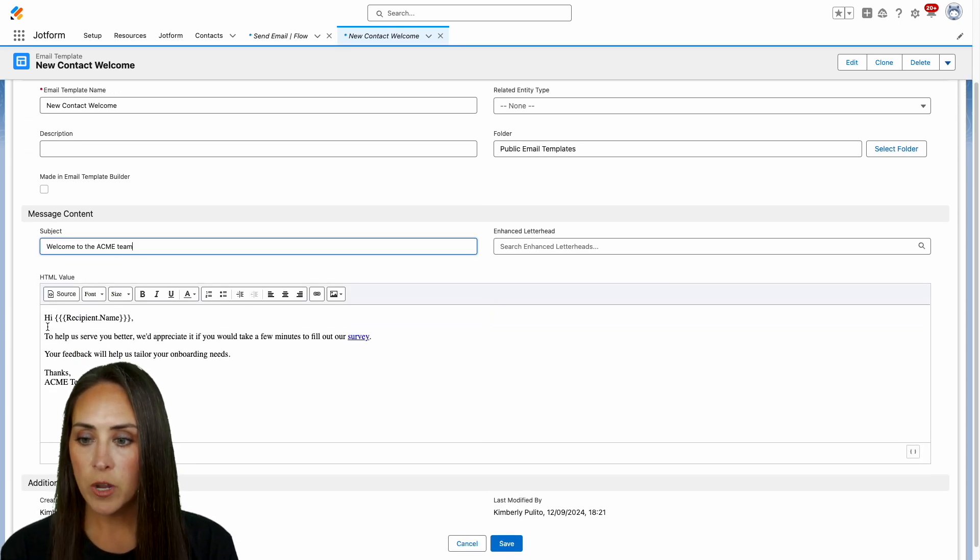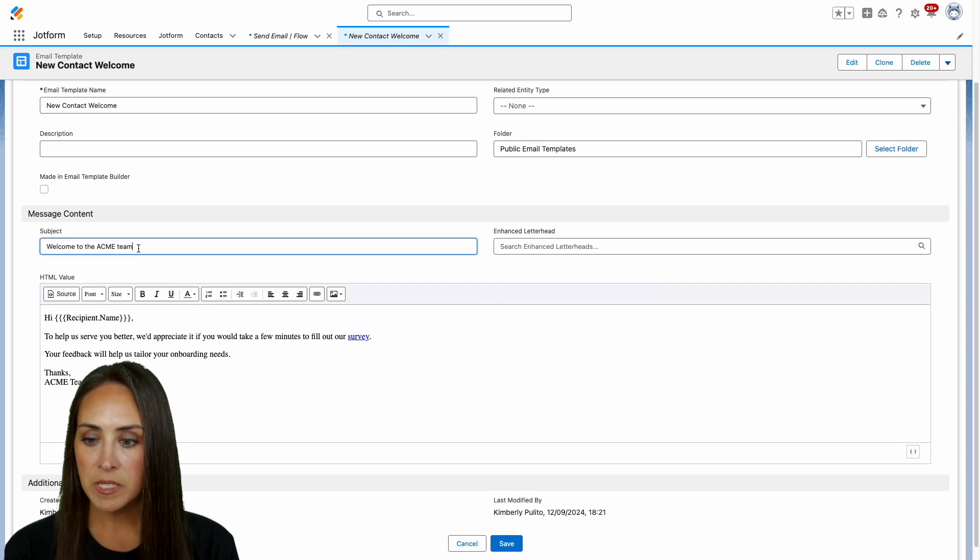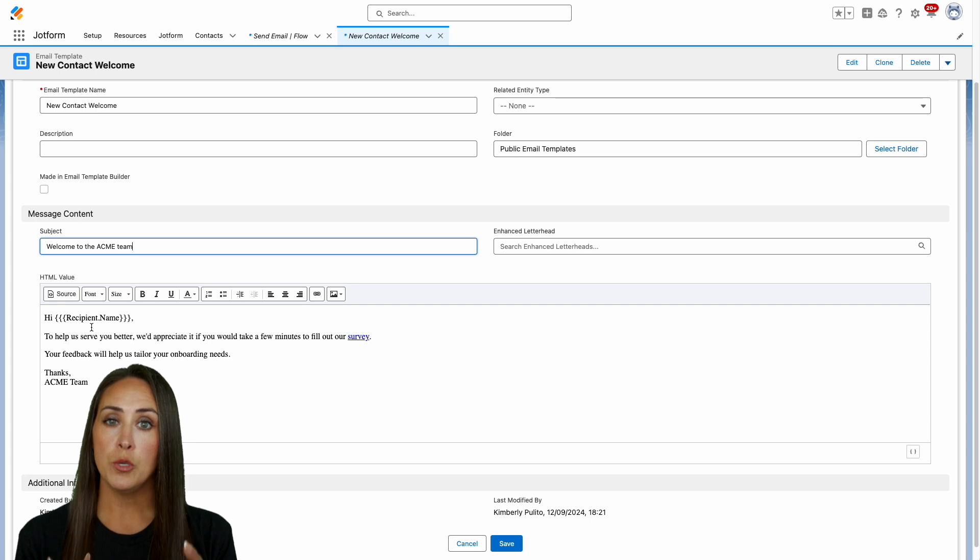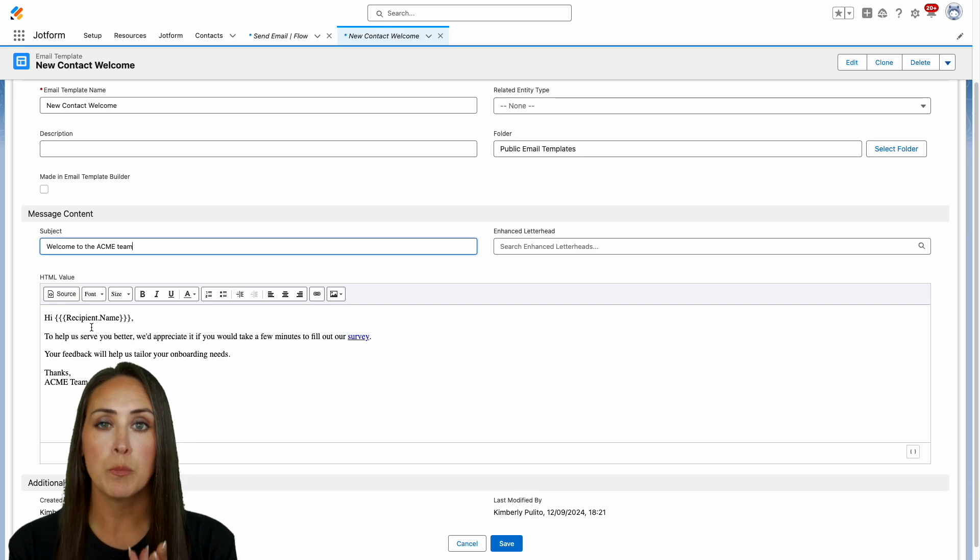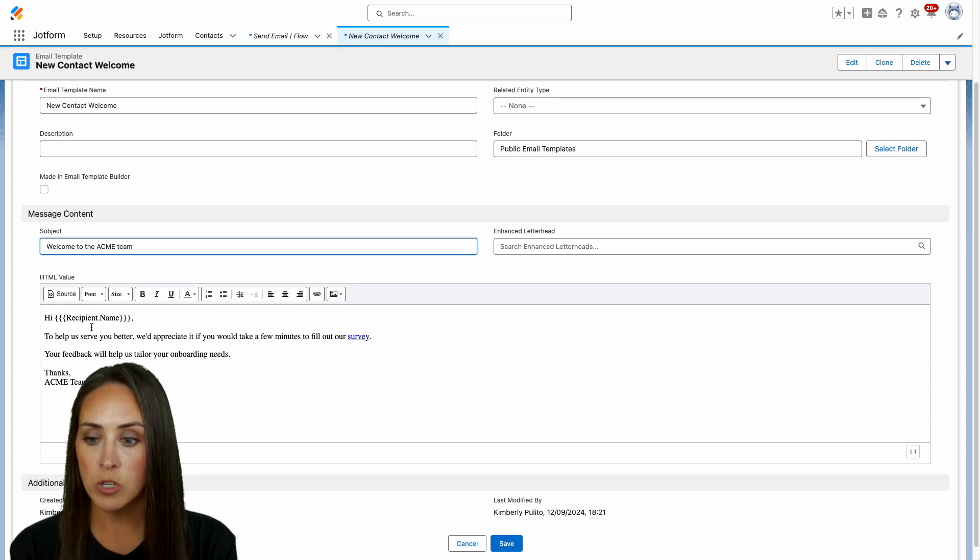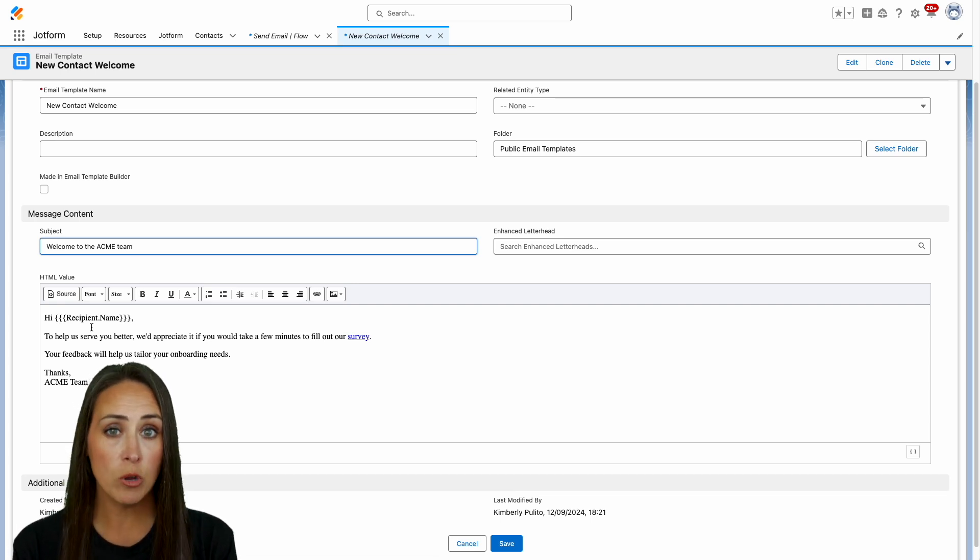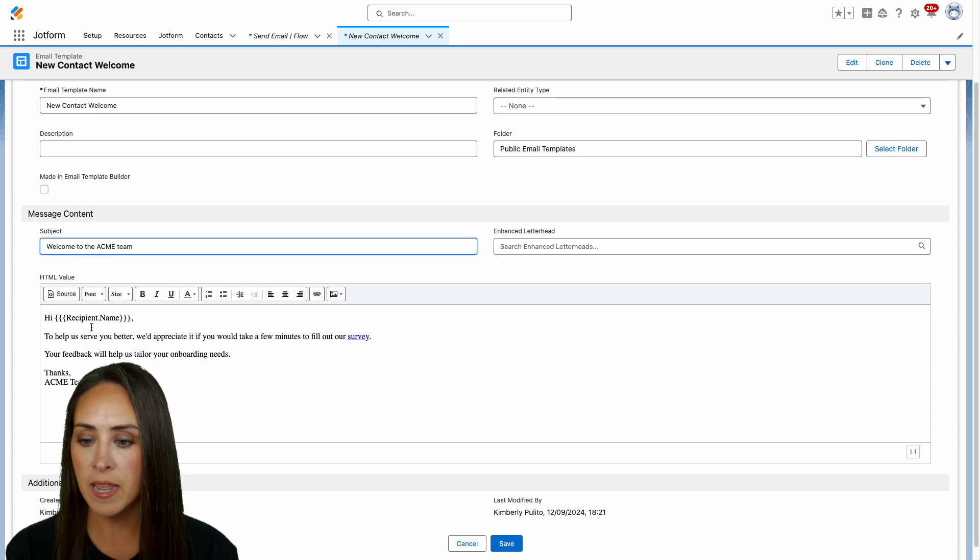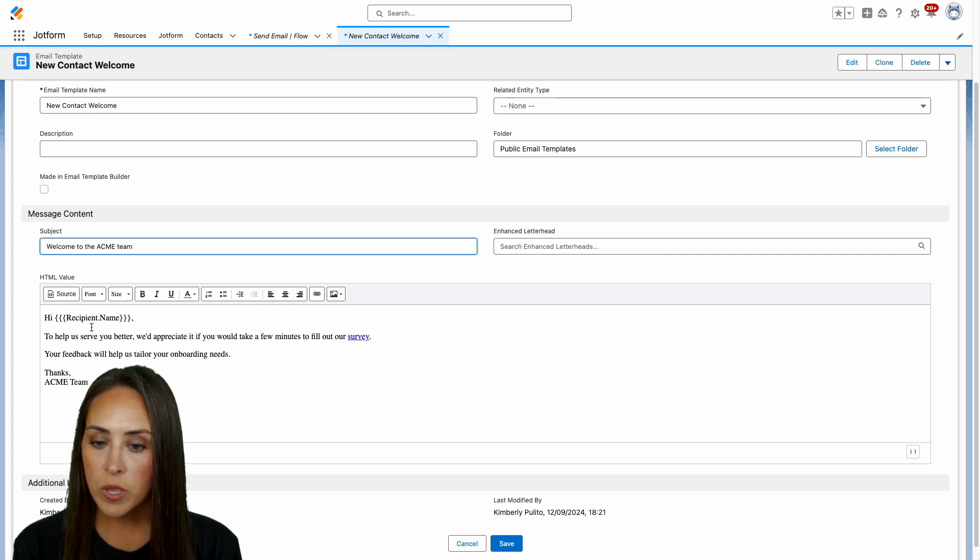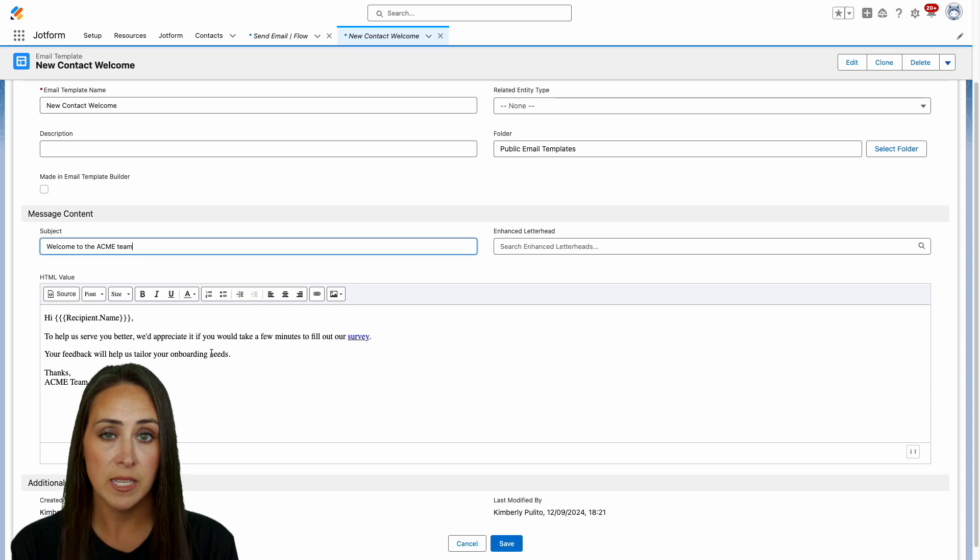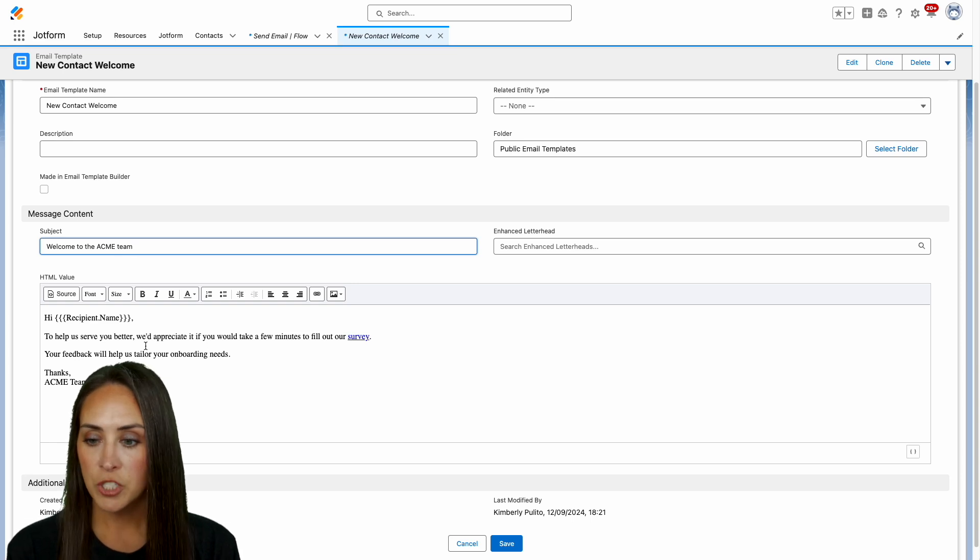So we can see right here, welcome to the Acme team. Hi, recipient name. That's utilizing those merge fields within Salesforce. We have three curly brackets and then recipient.name inside. And then we would love for them to fill out this survey to help us better their onboarding experience.